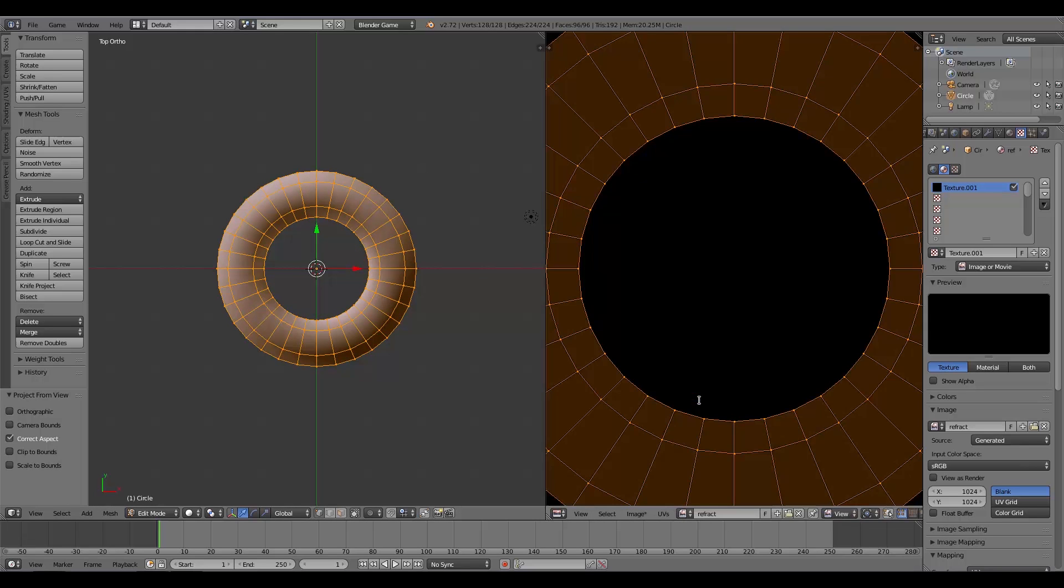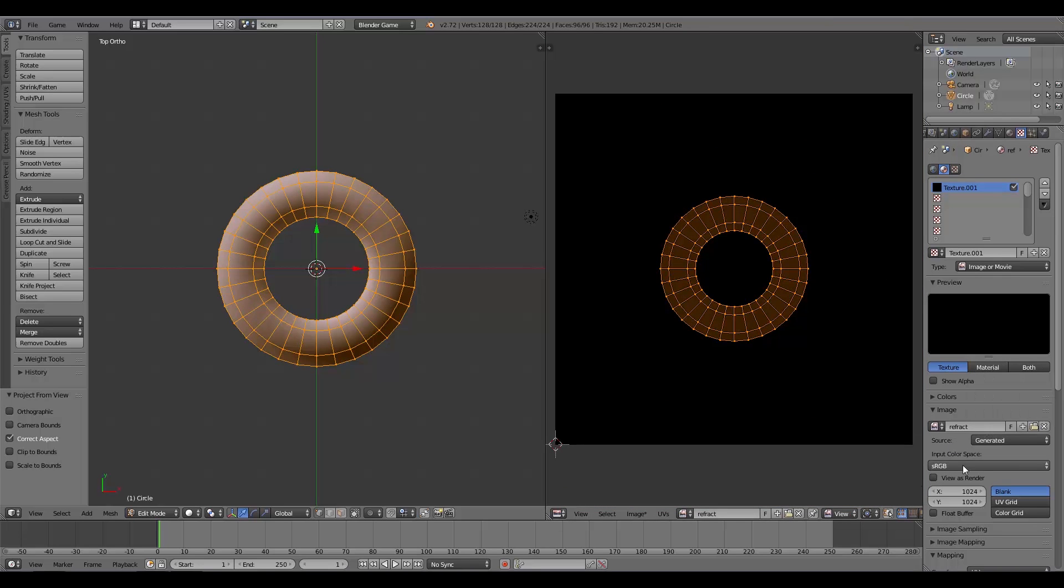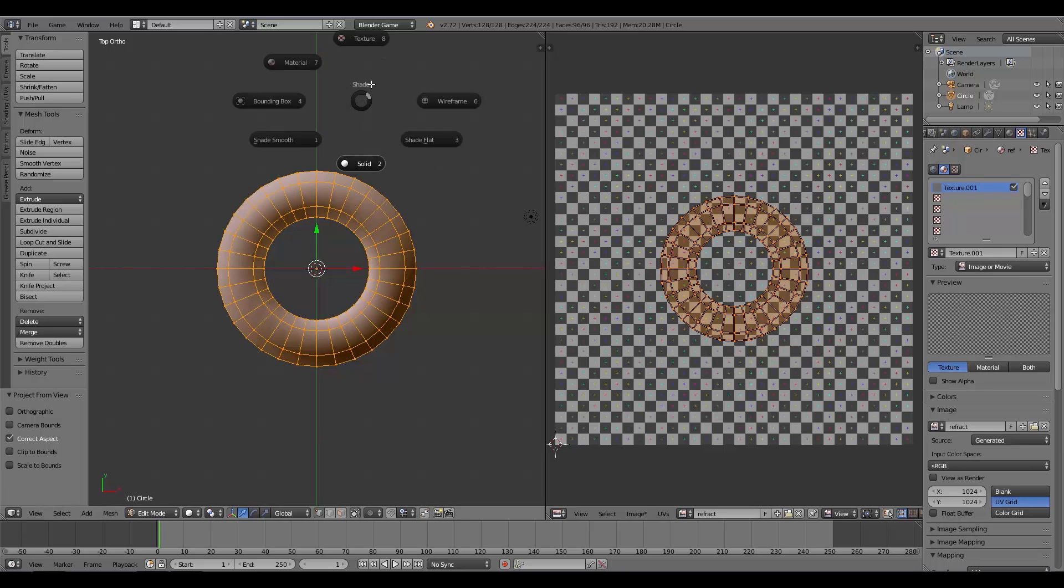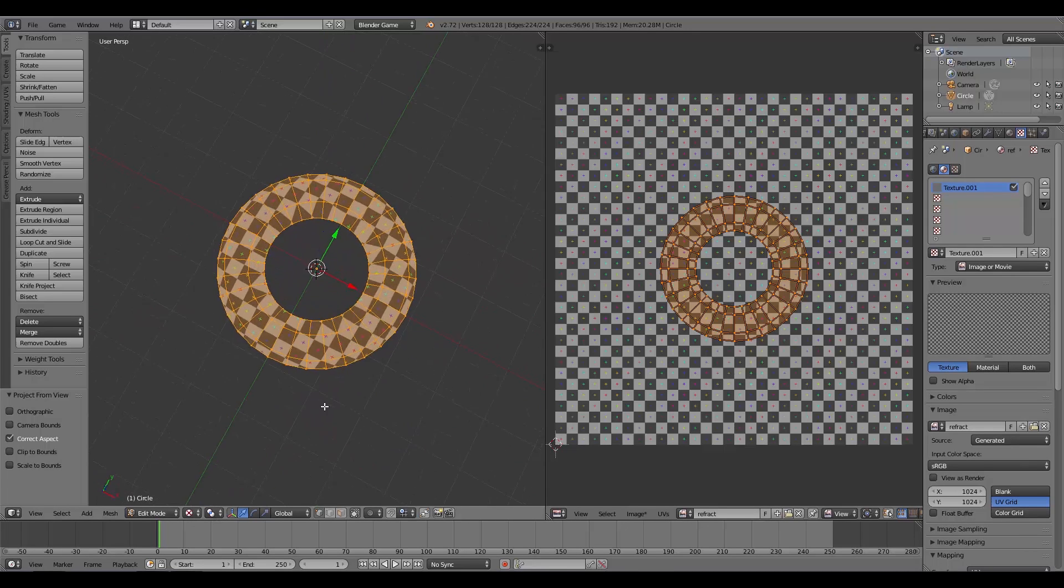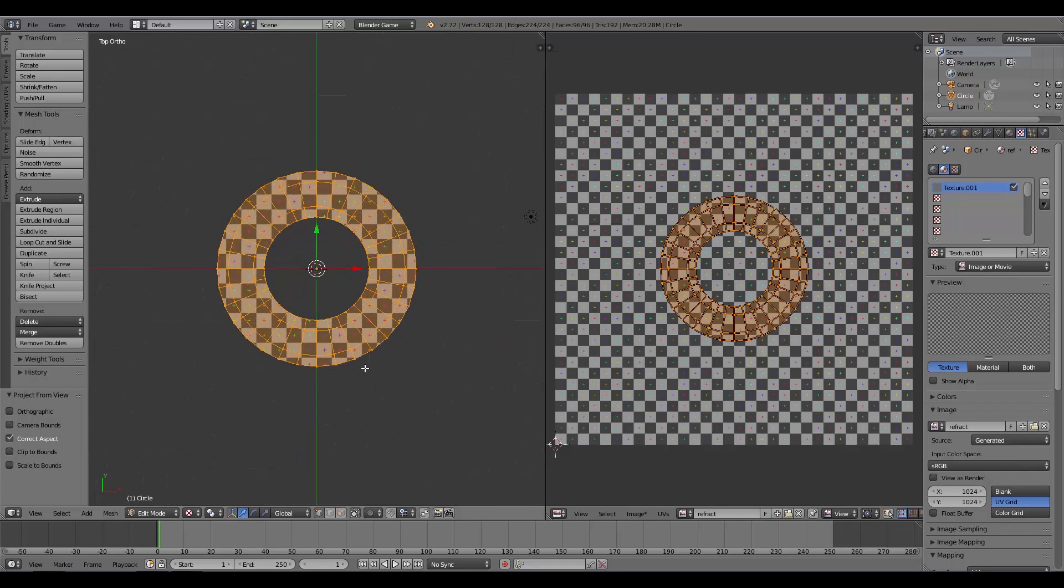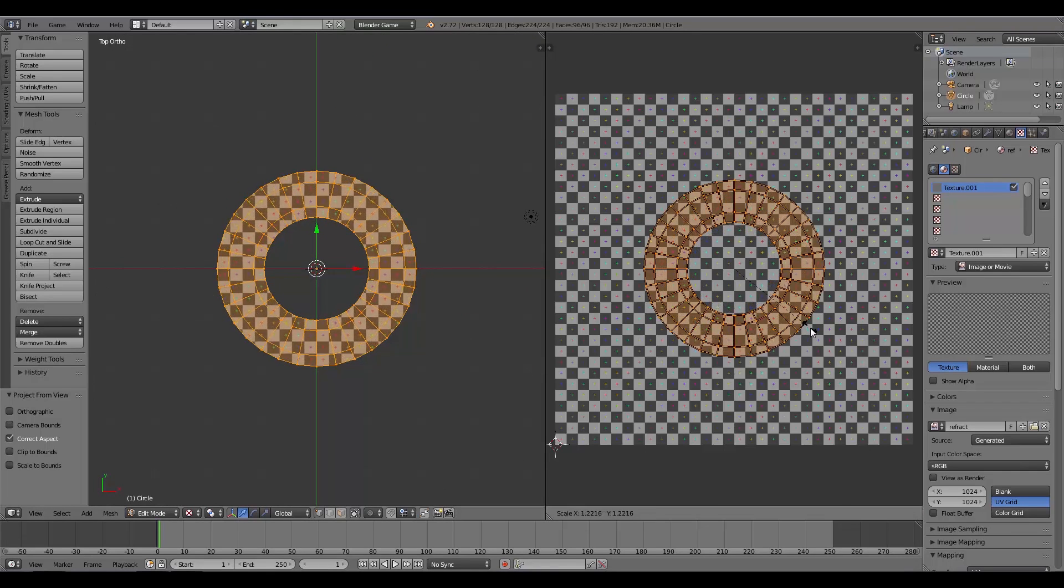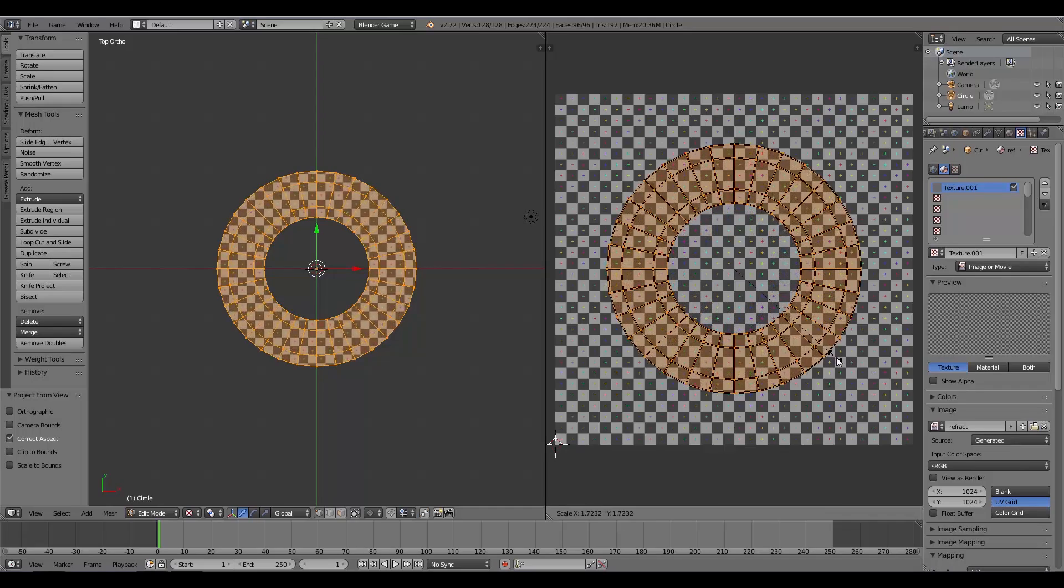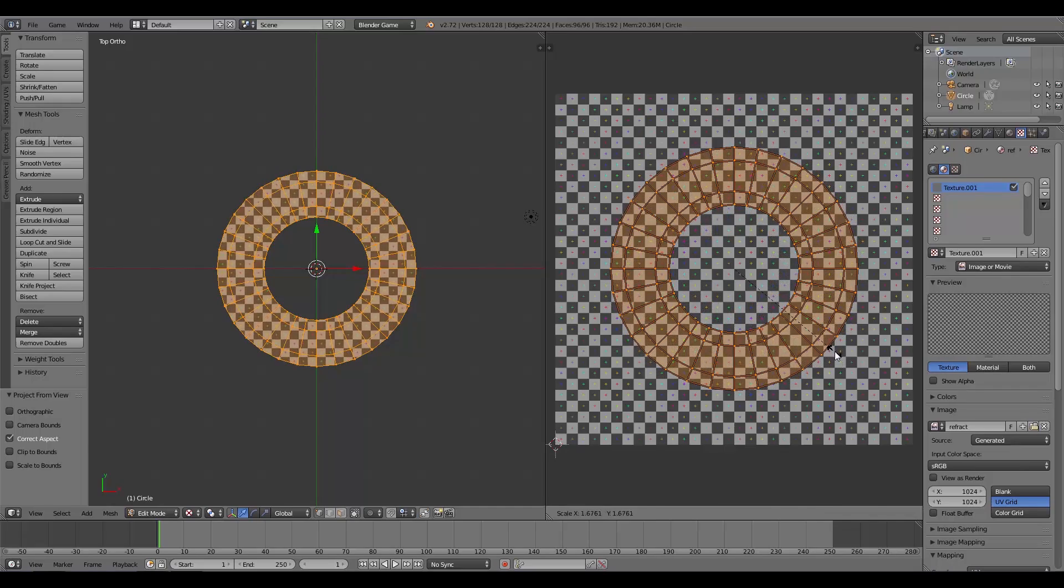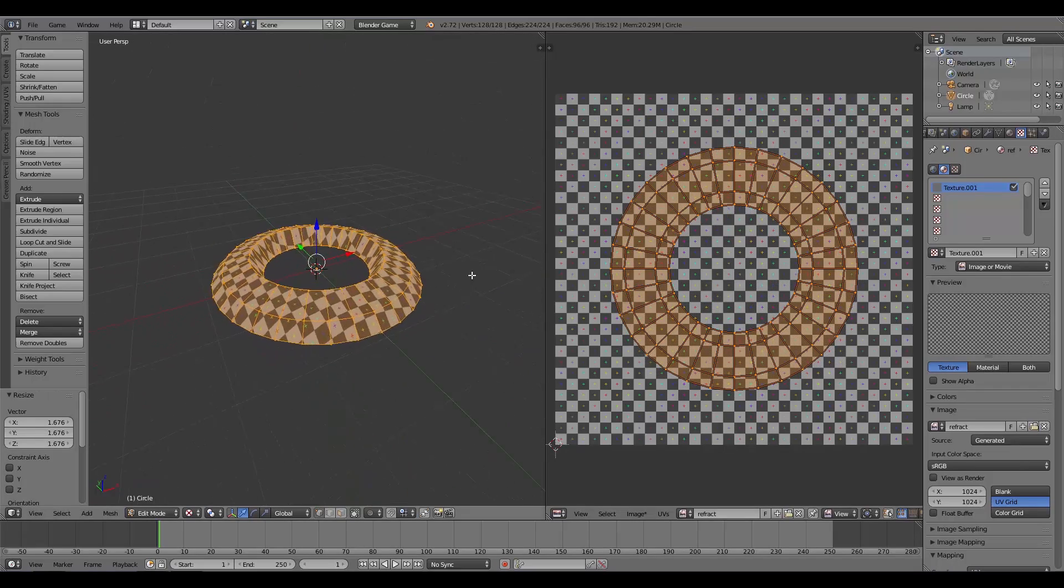Here we can select our Refract image and change the source to UV Grid so we can see the coordinates. I'm going to press Z and go to Textured so we can see what it's going to look like. I'm going to press Numpad 7 and in this window here press S to scale. We want it fairly large but not too large, something around that.